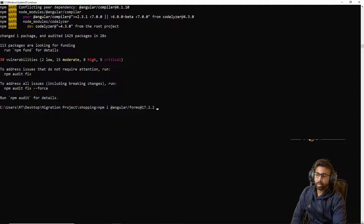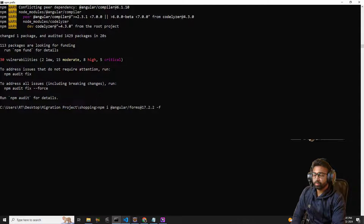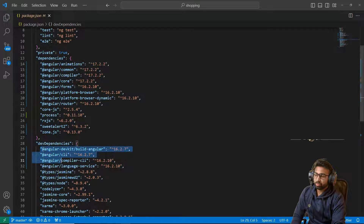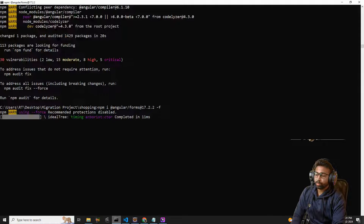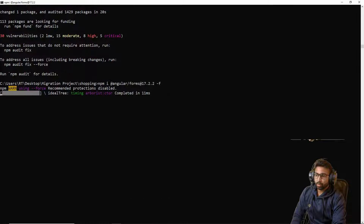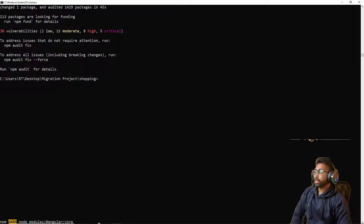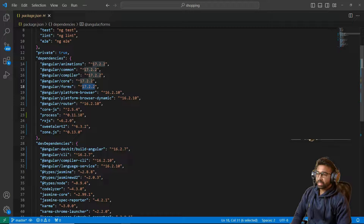Now installing forms: `npm i @angular/forms@17.2.2 --force`. After forms we have platform-browser, platform-browser-dynamic, and angular router as the remaining dependencies to upgrade. The forms dependency installation has been completed successfully.